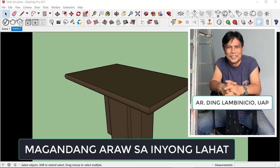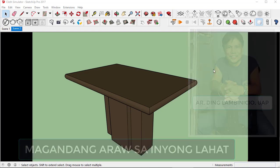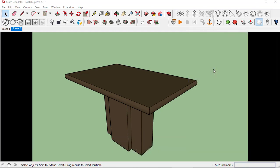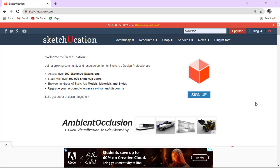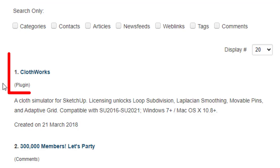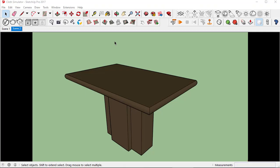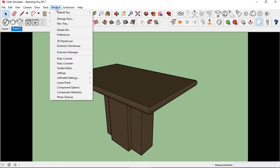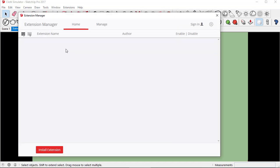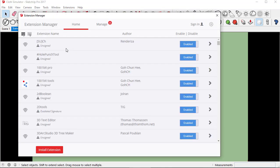In this video we will do a cloth simulation using a plugin called ClothWorks. This can be downloaded from sketchucation.com. Once the download is complete, just go to the extension manager and in the home tab click install extension.